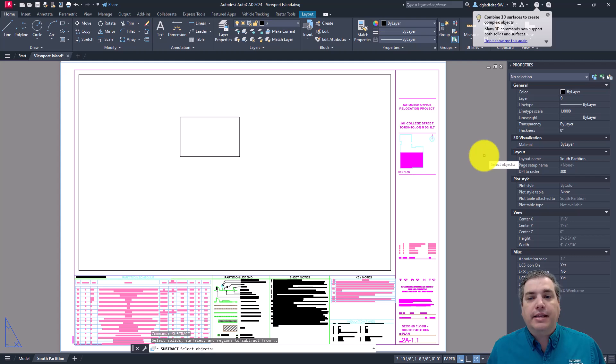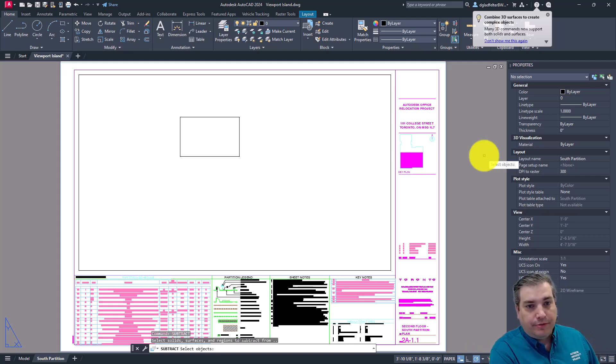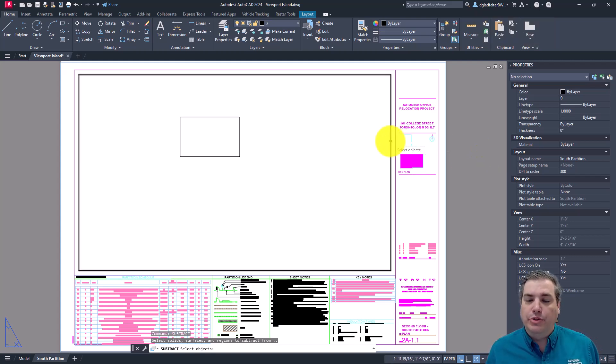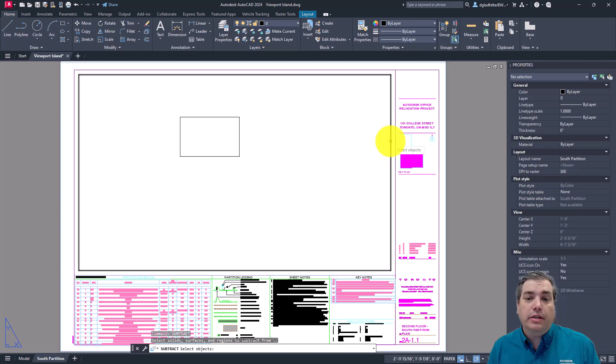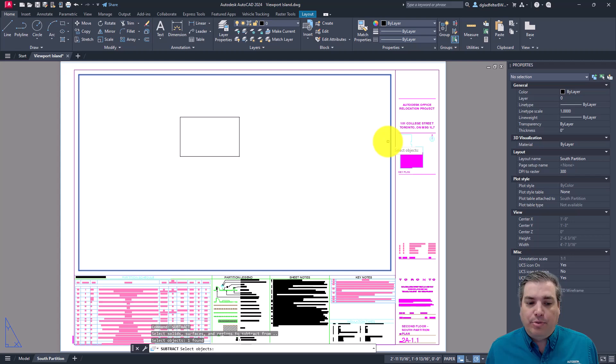And in this case, you have to pick the object that you would like to subtract something else from. So in other words, you're always going to want to pick the outermost object or outermost region that you have. So in this case, the outer extents of the viewport that I'd like to create, and then press enter.